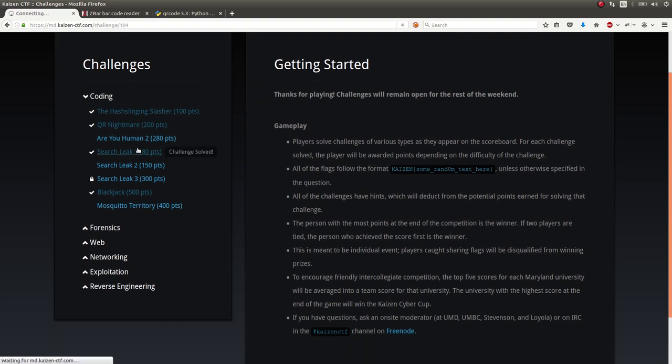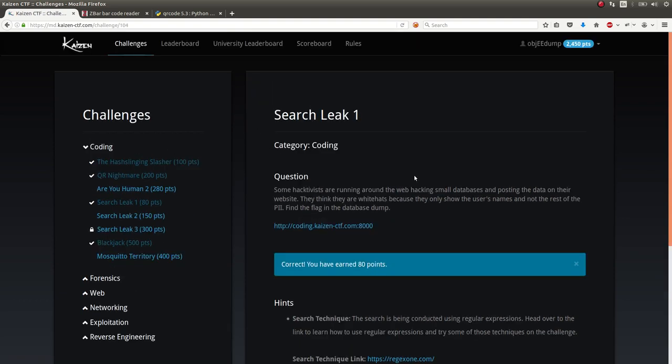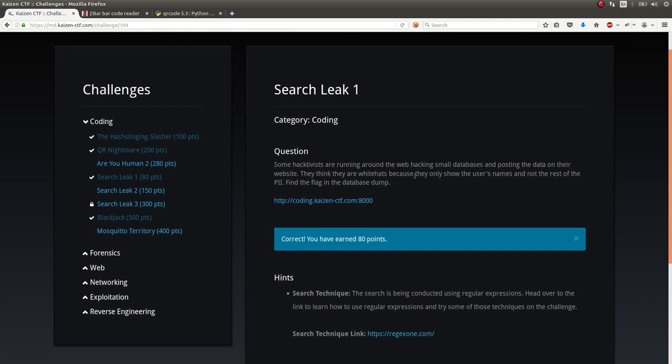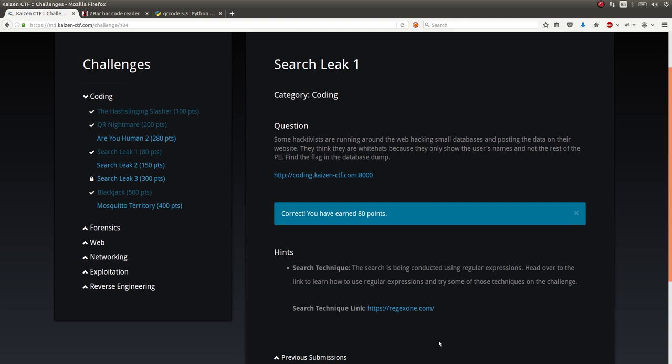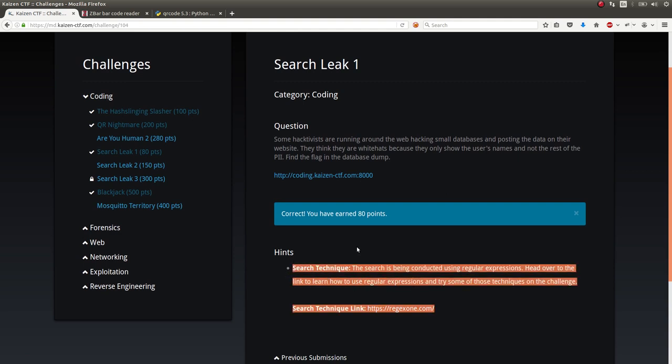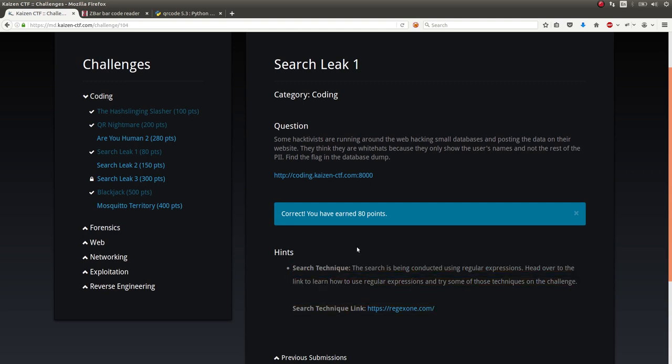I want to show off now the Search League challenge, which was supposedly a coding challenge, but it didn't seem like there was too much of it there. We ended up taking a hint on this one, which honestly we shouldn't have.